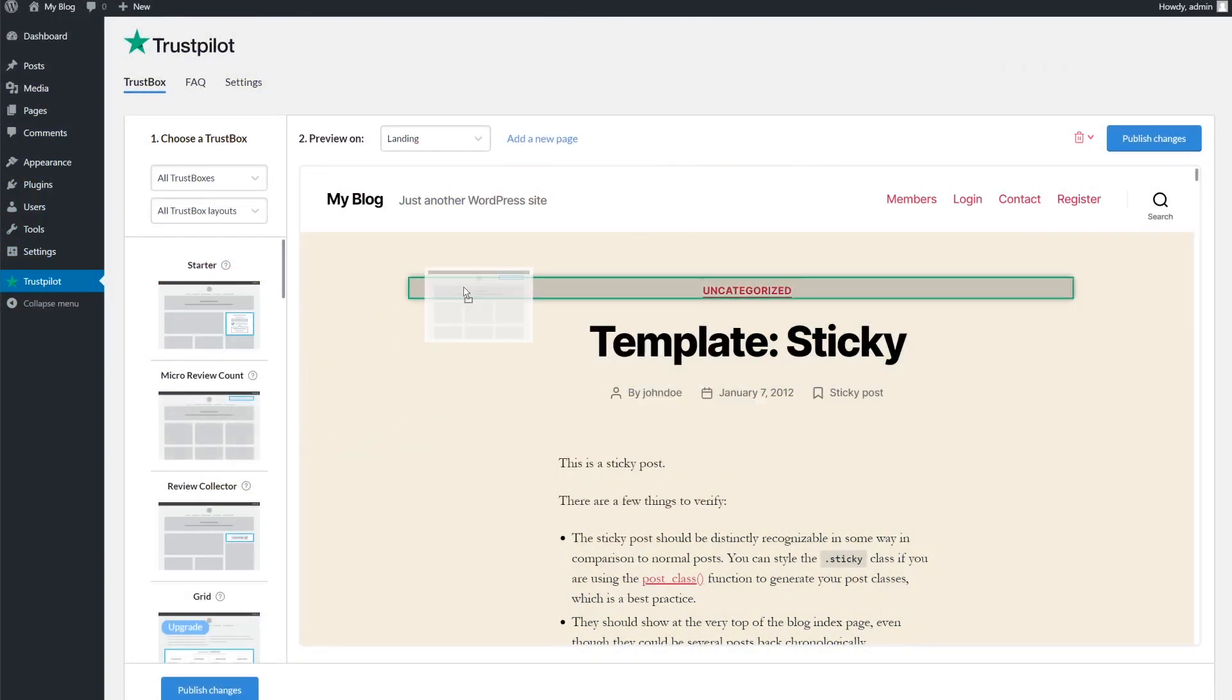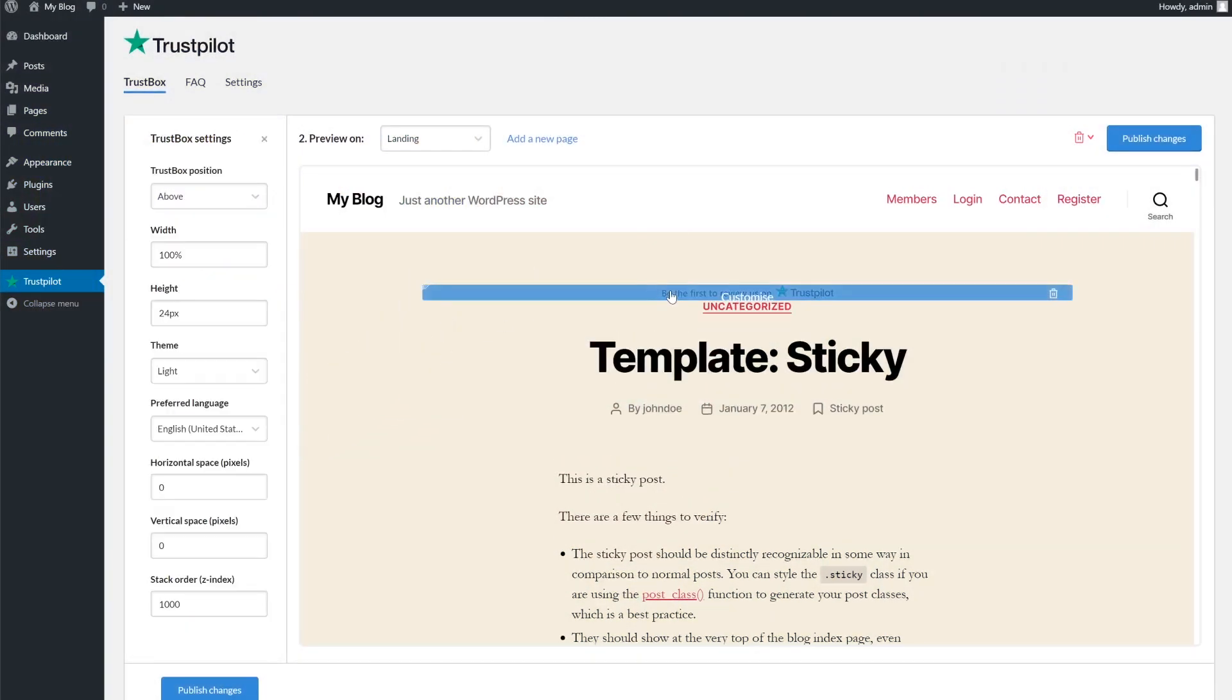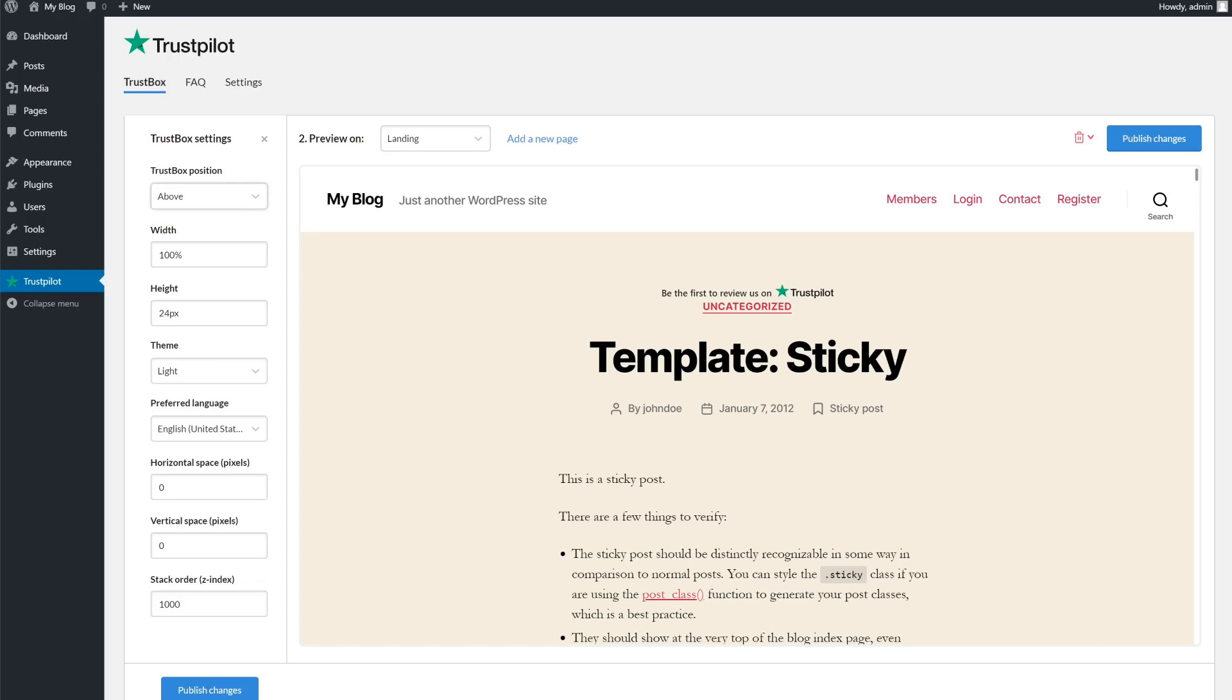Once you've chosen and placed your trust box, you can customize it. Hover over the on-page trust box and click it to open customization settings. Options will change slightly based on the box you've chosen.